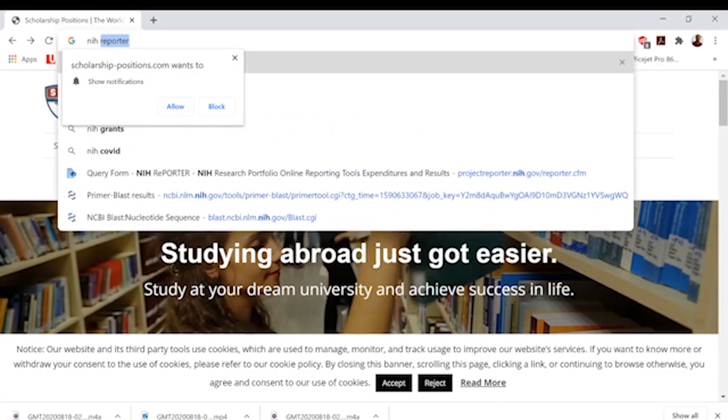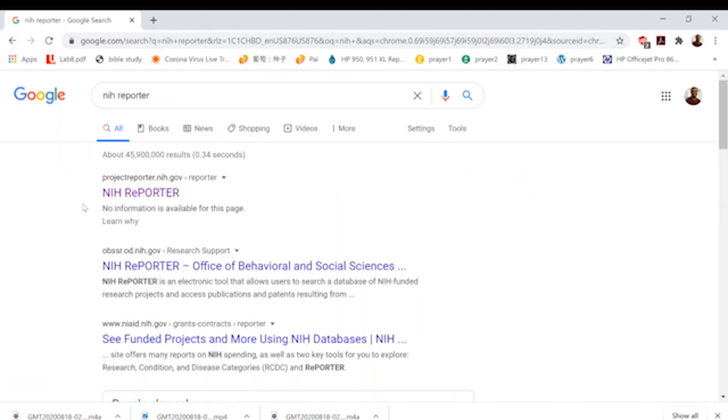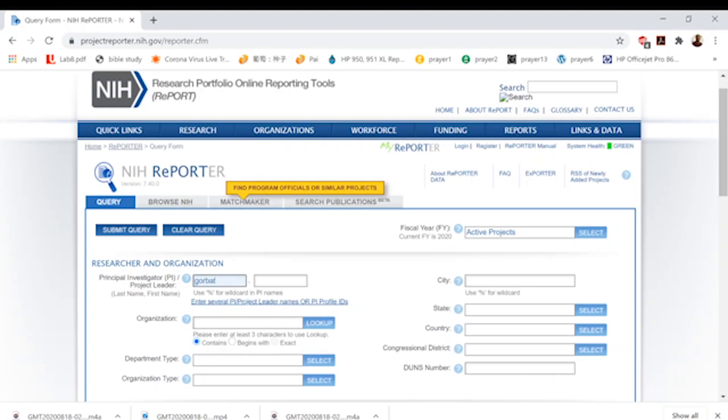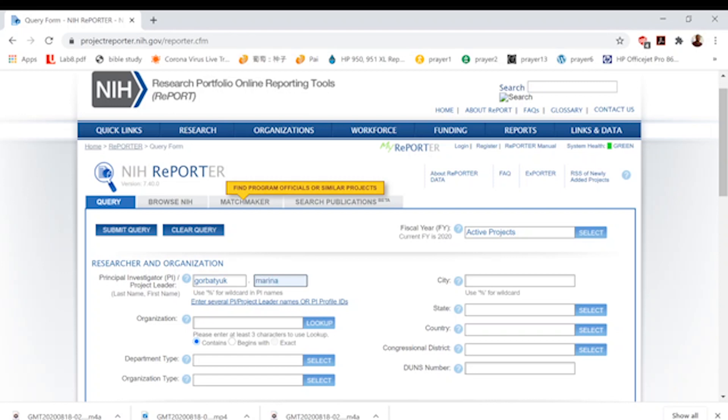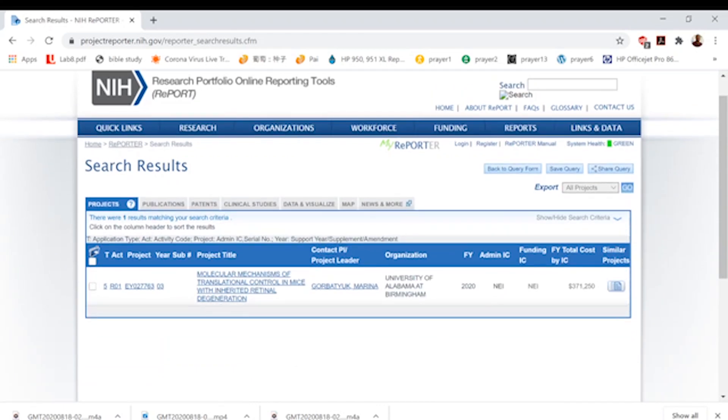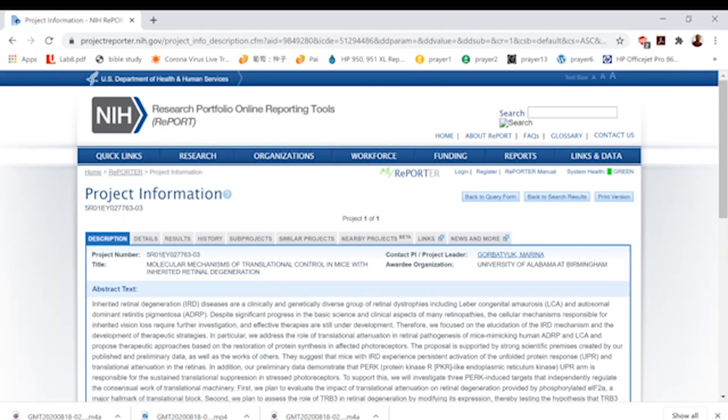Once you go to NIH Reporter, it comes up with a query form. If you suspect a professor does something related to human health, enter their name — last name then first name. For example, Gorbatiuk, Marina. Hit enter and you'll find out if she has a current grant. She does have a grant that is currently ongoing. Click on the project title and you can read what the PI is doing.